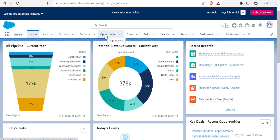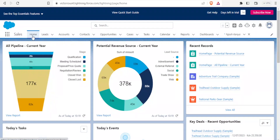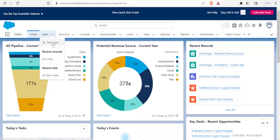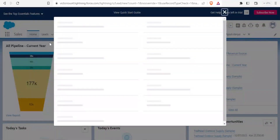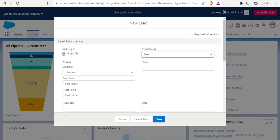We're going to look at how to create leads, add accounts and contacts, and explore a few other features. On your homepage you'll see Leads. Let's say someone is interested in your business and you want to keep all their details within Salesforce. Come to Leads, click on the arrow, and to add a new lead click on New.